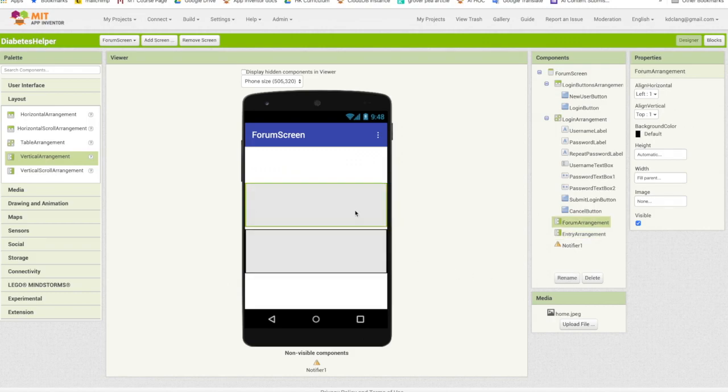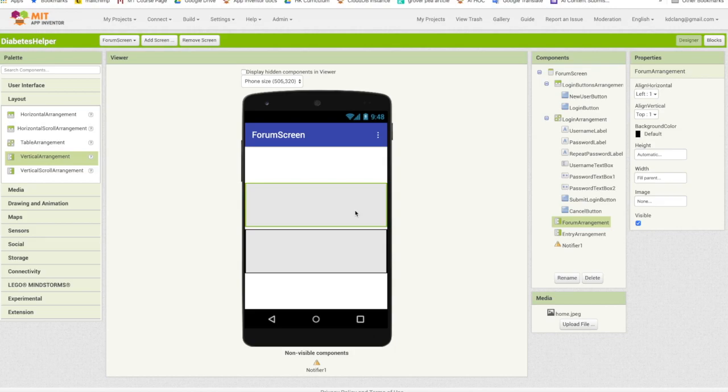So let's go back to the top one, the forum arrangement. We want to list all the messages that are currently in the forum and then we want to have a way to add a new entry that will take us to the second arrangement.